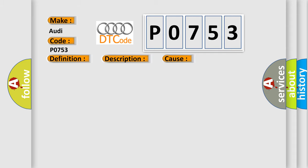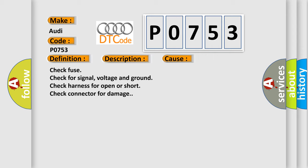The ECM detected an unexpected voltage condition on the SS1A solenoid circuit during the test. This diagnostic error occurs most often in these cases: check fuse, check for signal voltage and ground, check harness for open or short, and check connector for damage.